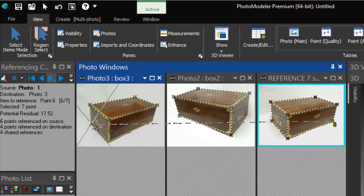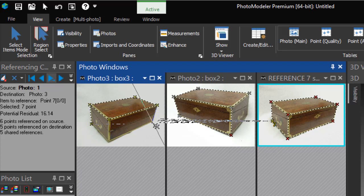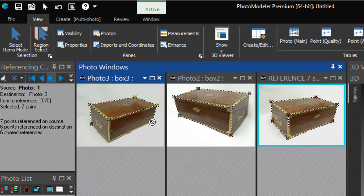The next point is marked on only one photo, so we only have one helper line. We mark it here. We have now referenced all the visible points on Photo 1 with Photos 2 and 3.